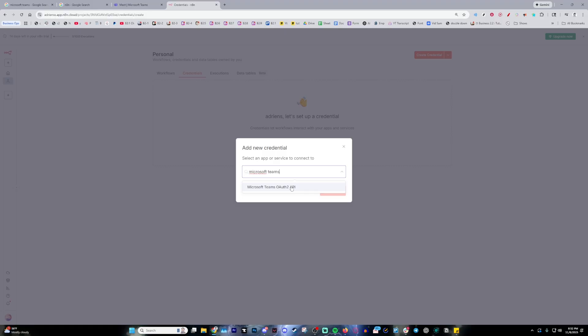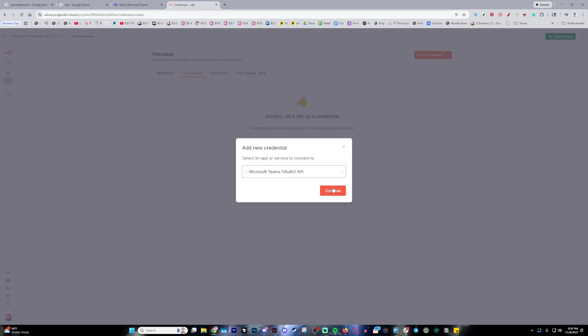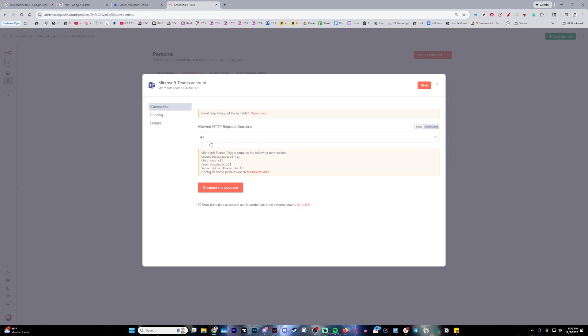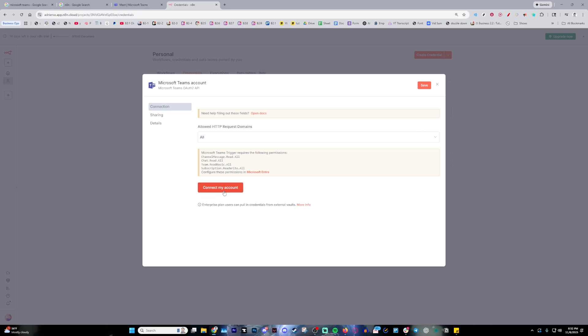OAuth 2 API. As of right now, this is the one that's going to pop up. There could be more in the future, but this one should work regardless of when you're watching this. With that, it's going to say 'Connection Sharing and Details'. Keep this to 'All' as it does need access to most of this stuff. What you'll want to do is press 'Connect My Account'.